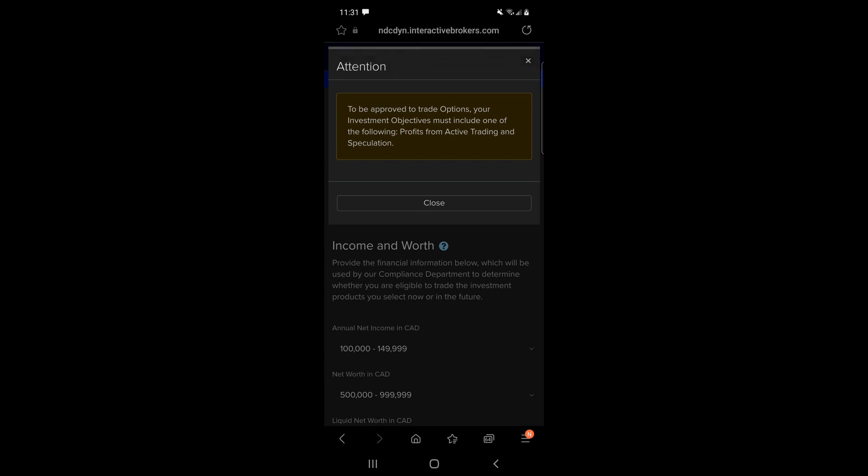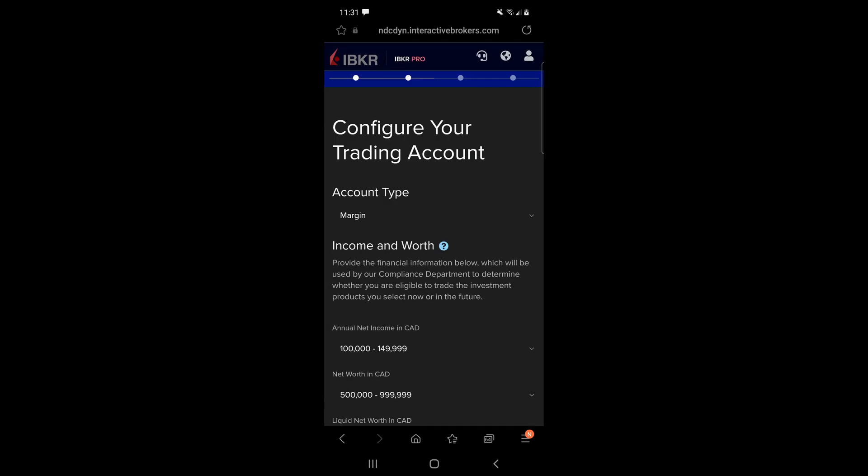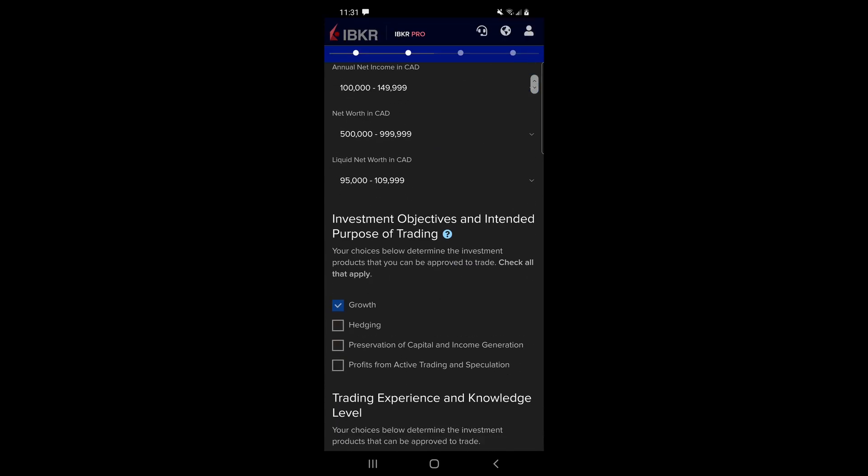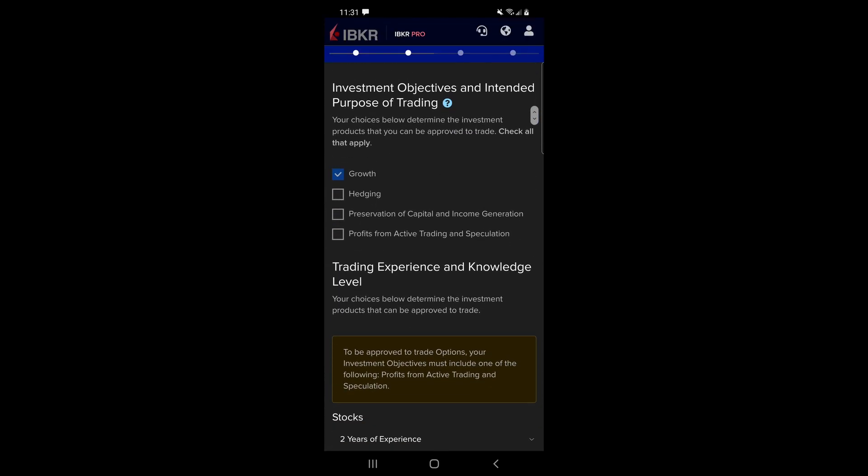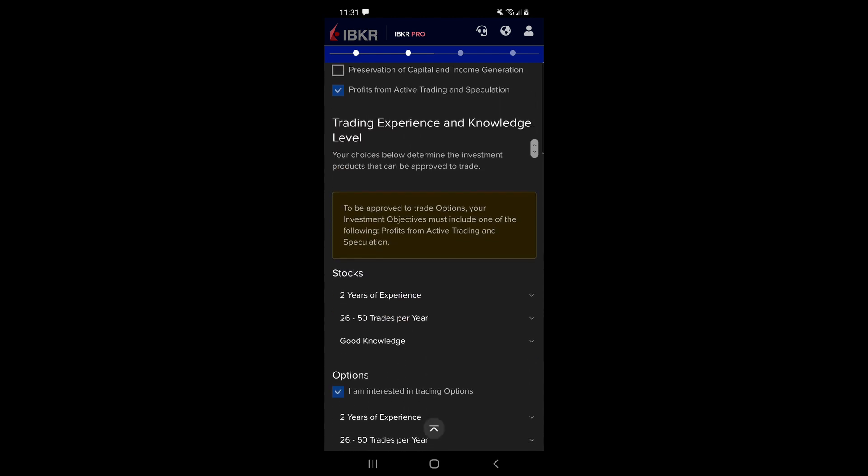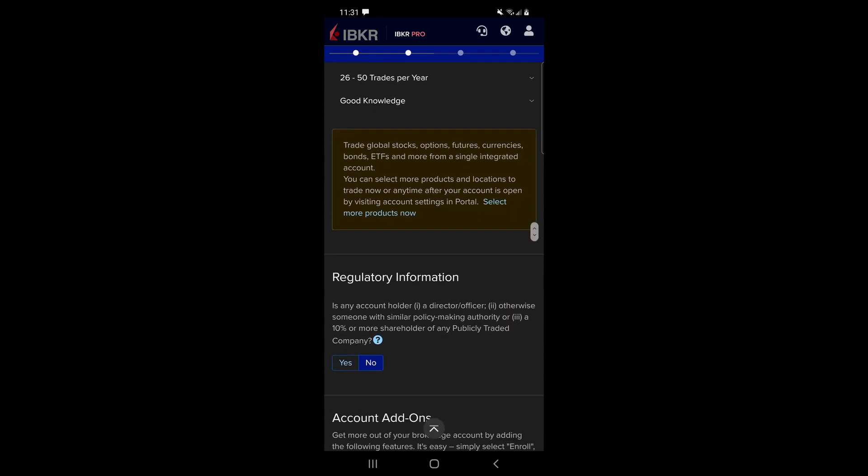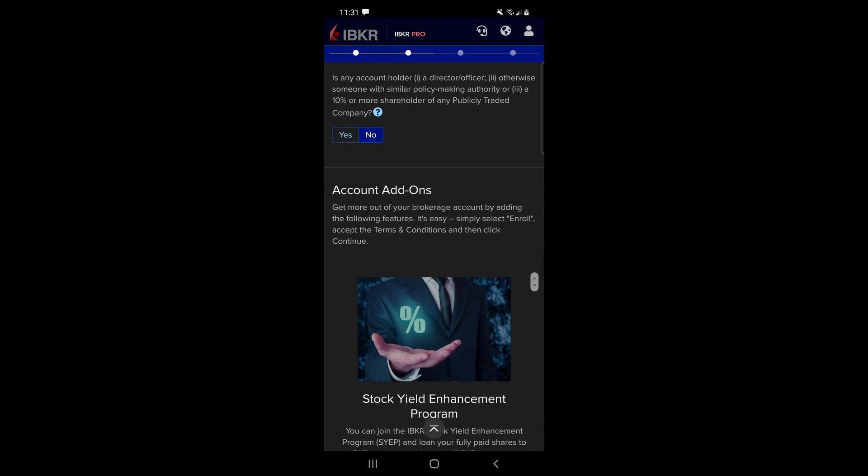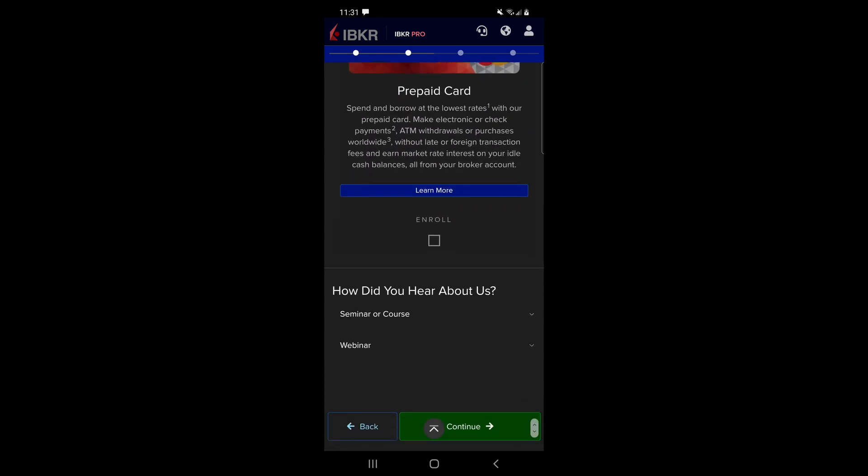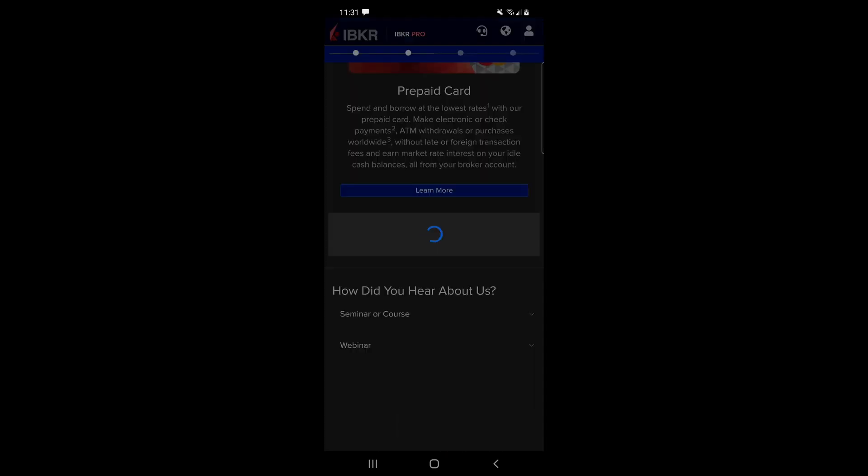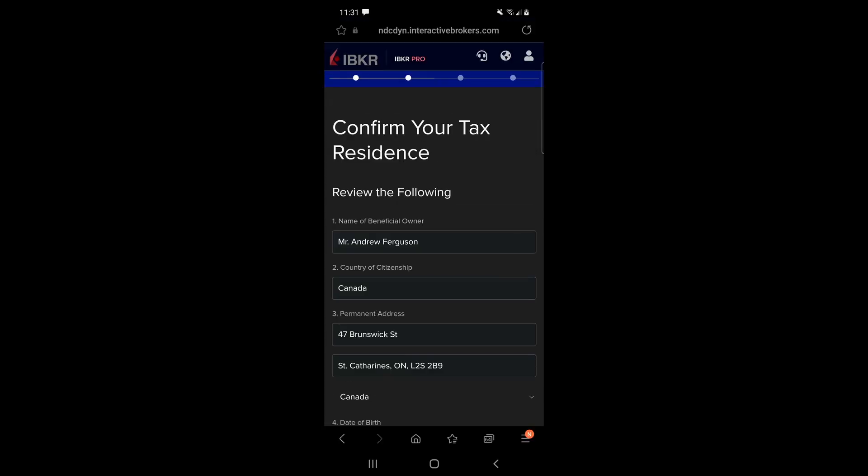Okay so there it says we need to be approved for options. To trade options like we want to do and sell naked puts, you have to have an investment objective to profit from active trading and speculation. So let's just go back and see if we can go back, and it'll let you go back and change it. So we want to just make sure that we click growth and profits from active trading and speculation. Everything else should be the same still, which it is, and we'll go down and we will click continue at the bottom again, try it again.